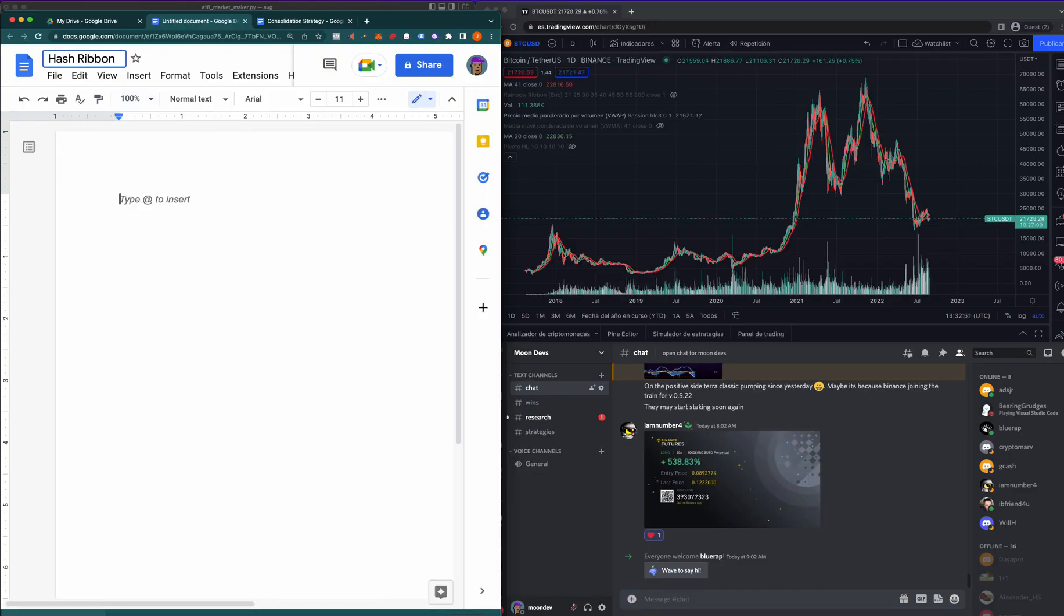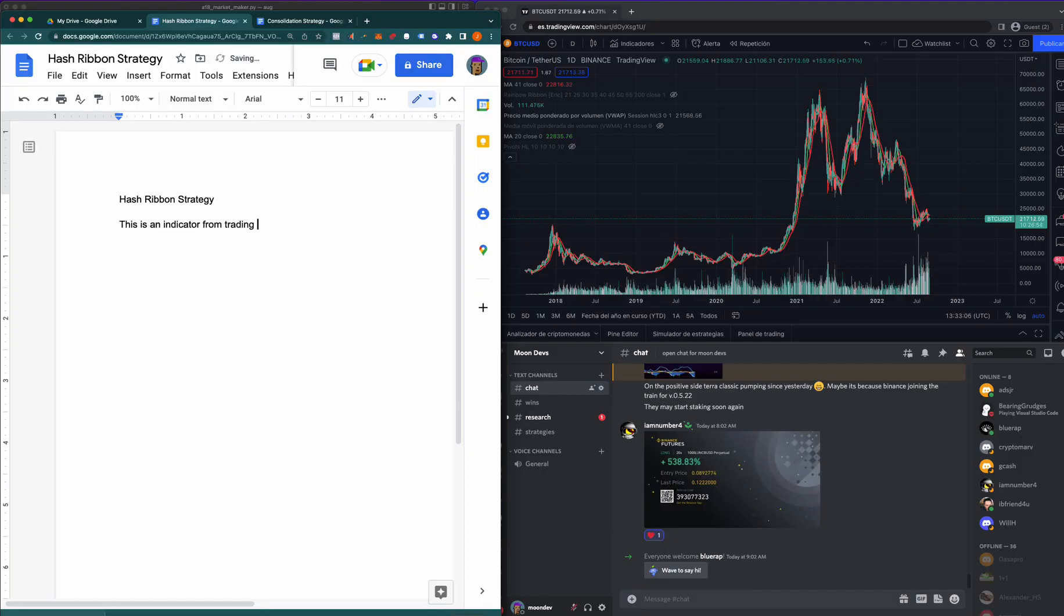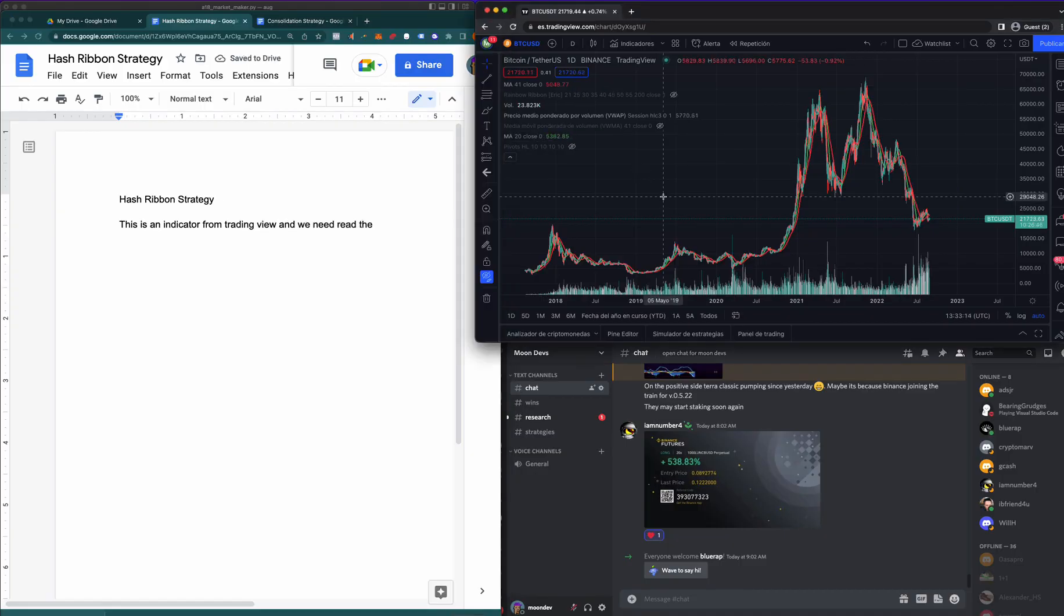I don't remember where I saw this, maybe on YouTube. Hash Ribbon Strategy. Essentially this is gonna be an indicator from TradingView, and we need to read the Pine Script and convert it.